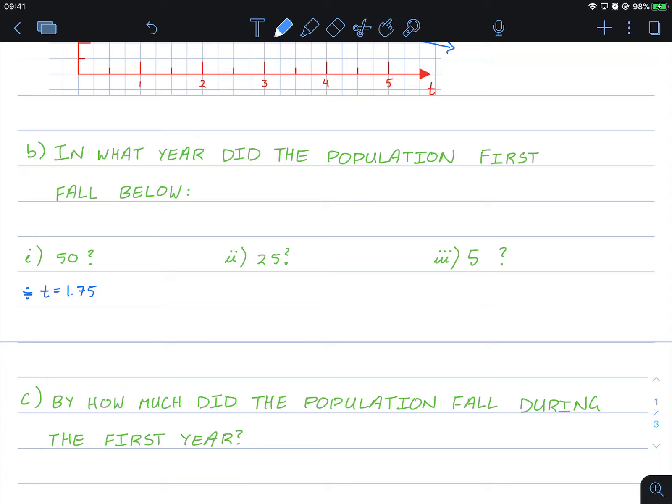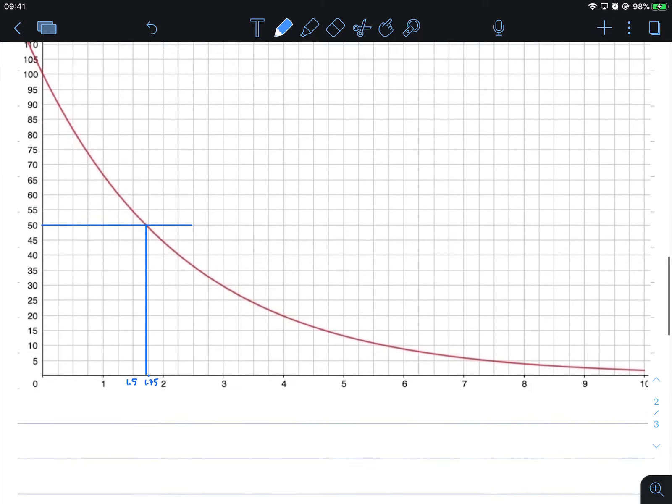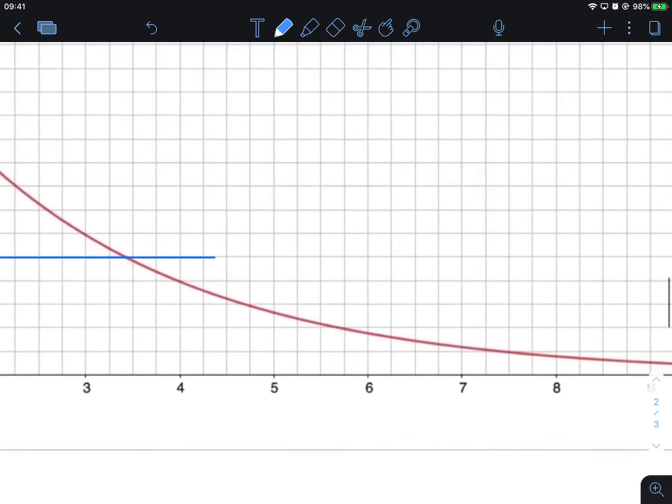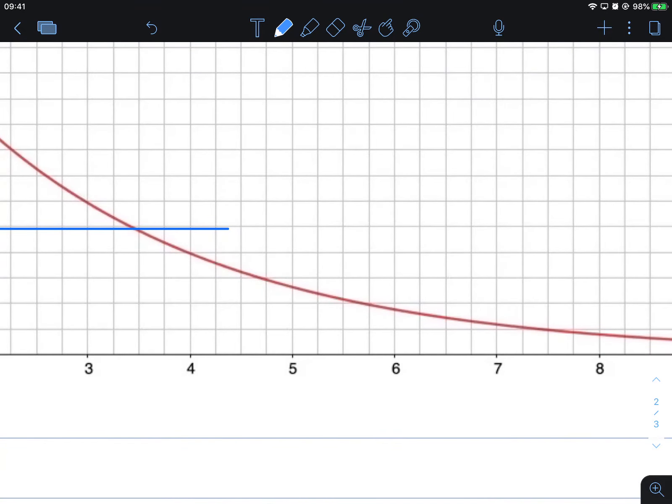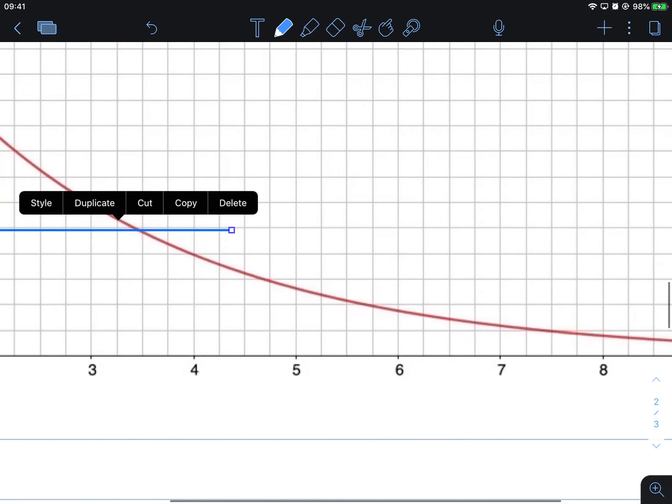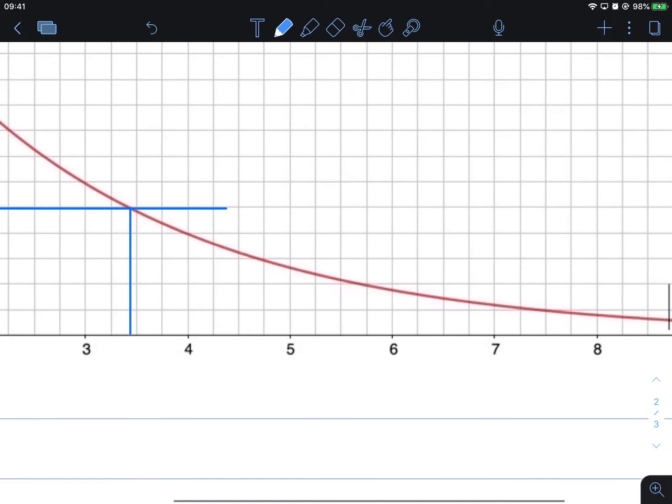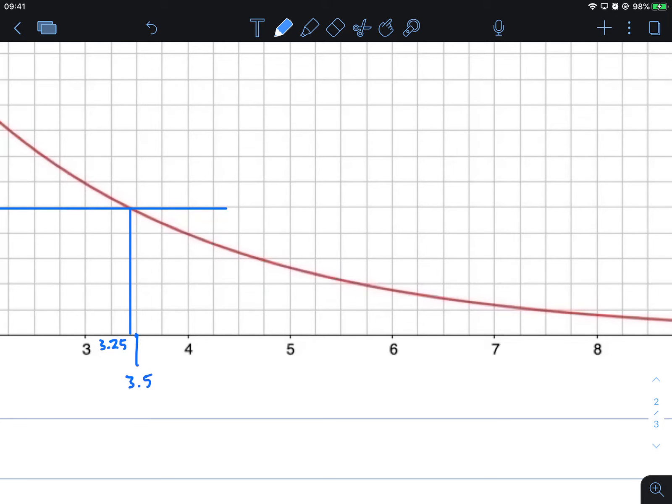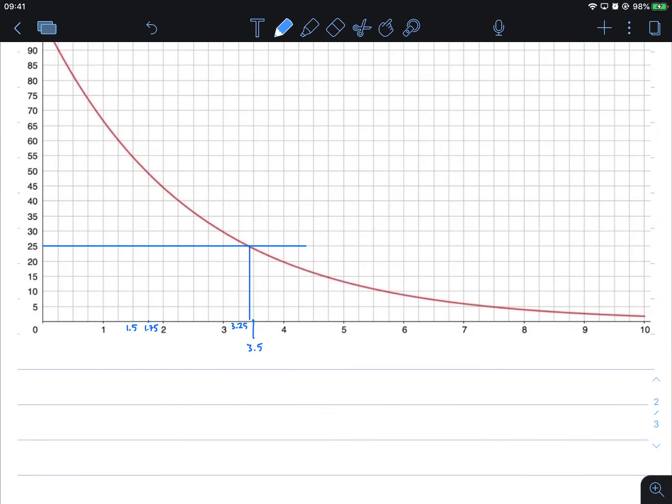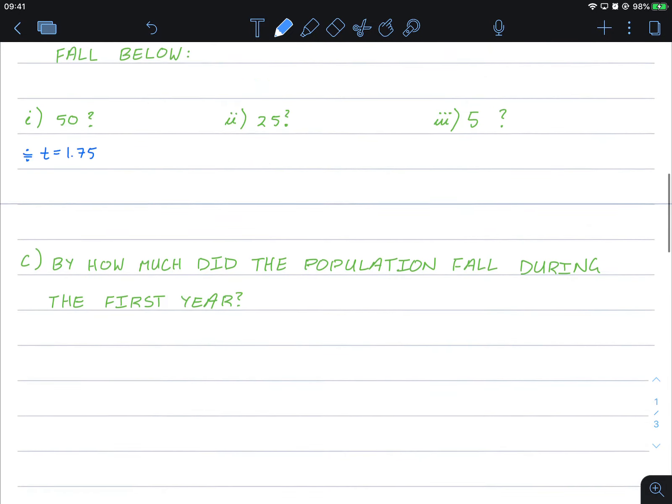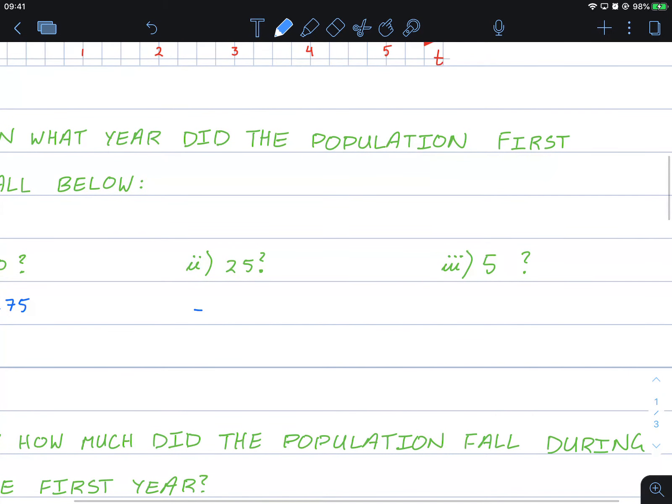What year did the population first fall below 25? Same case for this. P equals 25, we'll cross here, finding it where it intersects the line, approximately there. Again, 3.25, that point there is 3.5, so it's slightly below that. So we can make an approximation again, we can say this is approximately t equals 3.4.